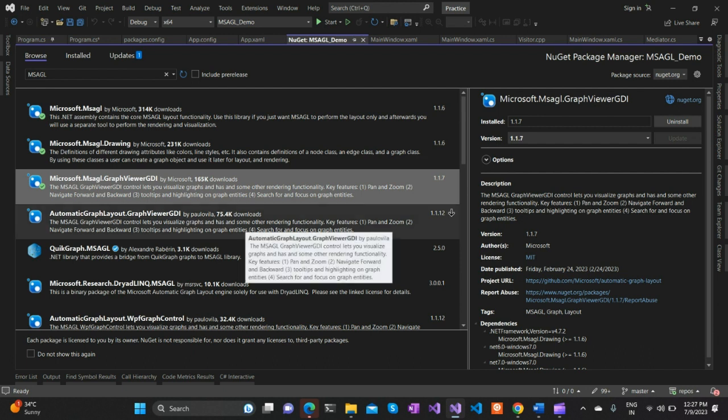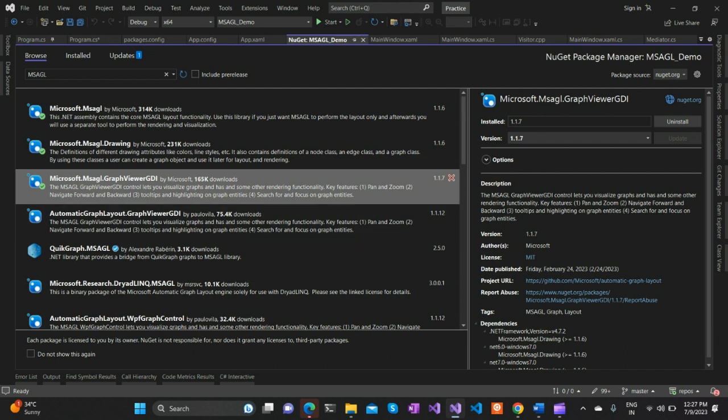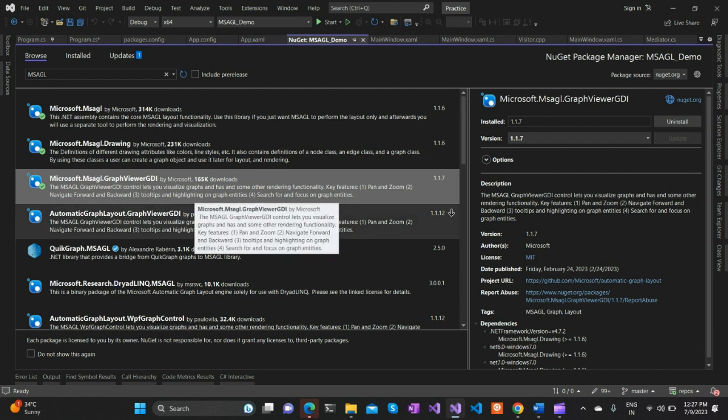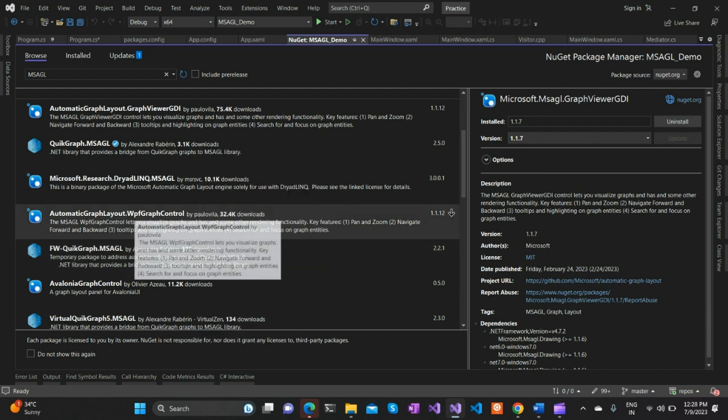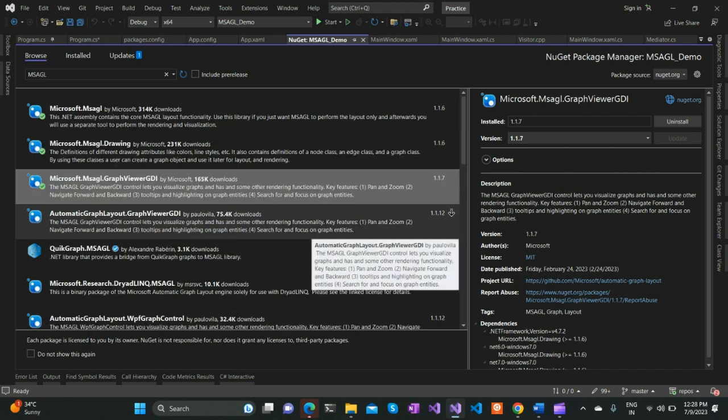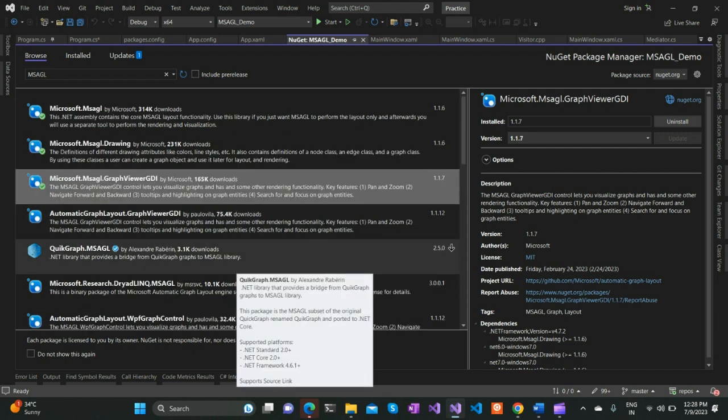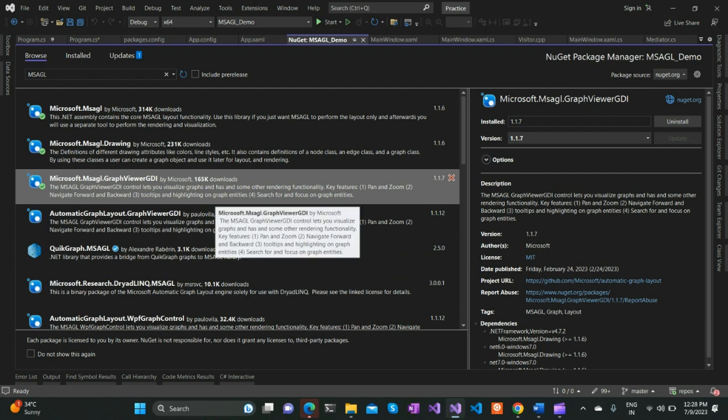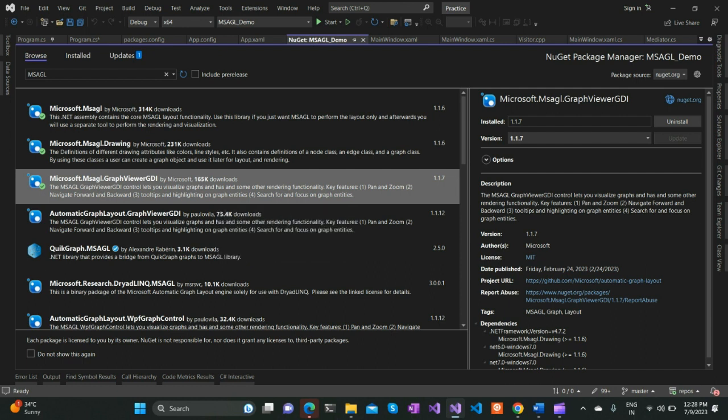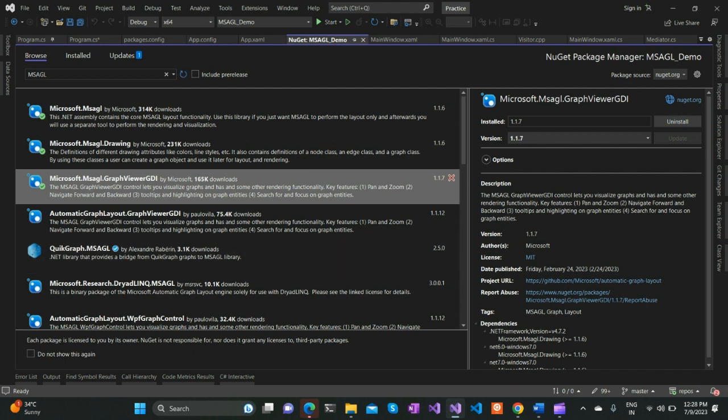There are other variations of this MSAGL NuGet package available targeting WPF specifically, like WPF graph control, which you're free to explore. For this demo, I'm using the basic GraphViewGDI, which is a WinForms-based control. Once installed, it provides us the powerful graph layout and visualization framework MSAGL.